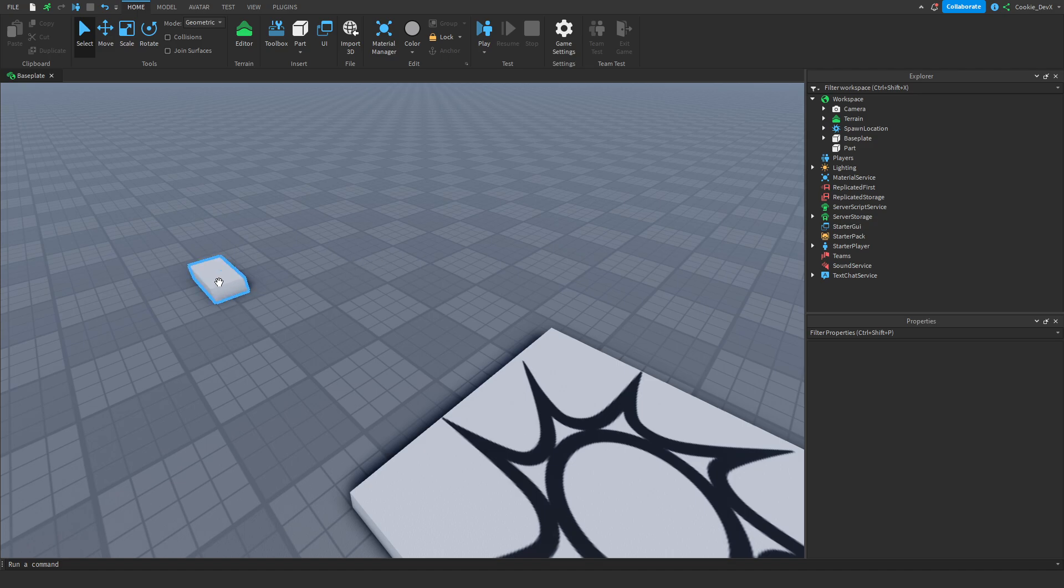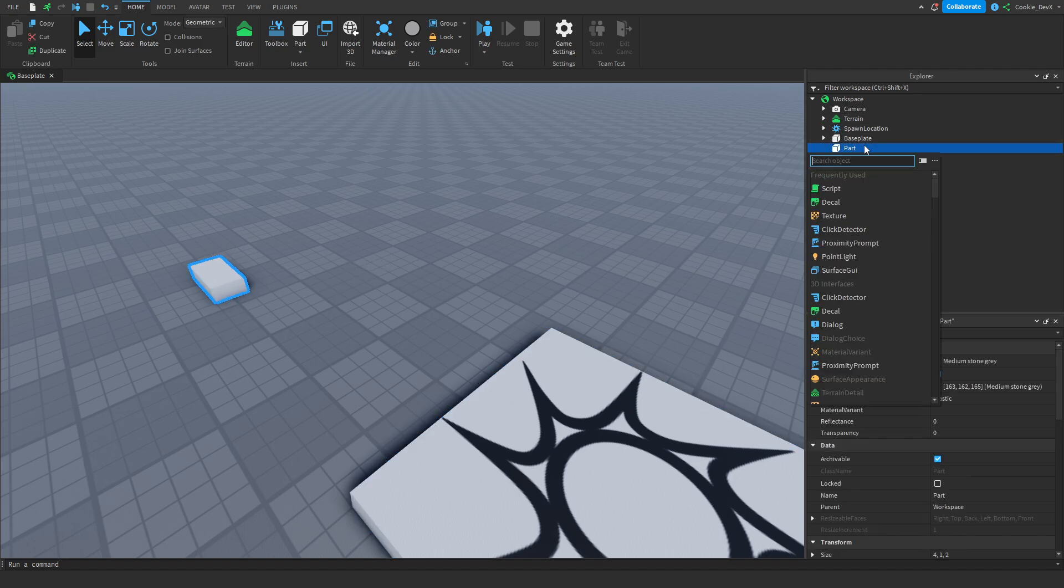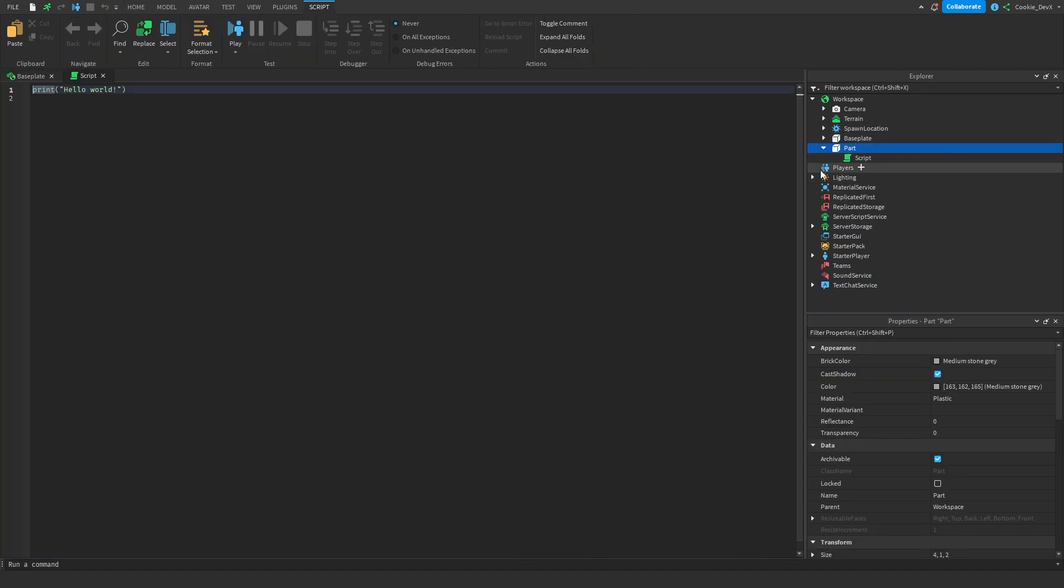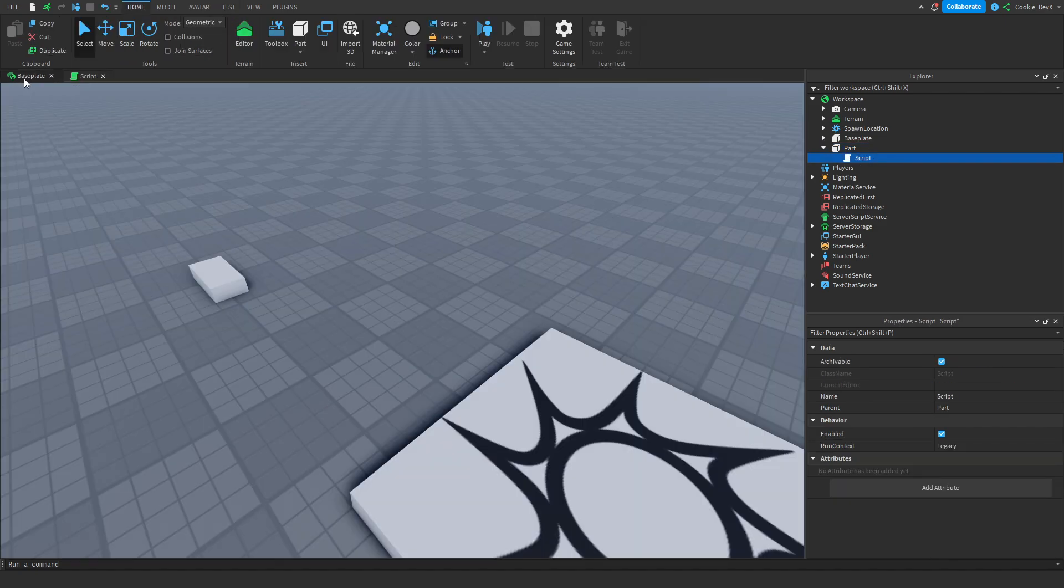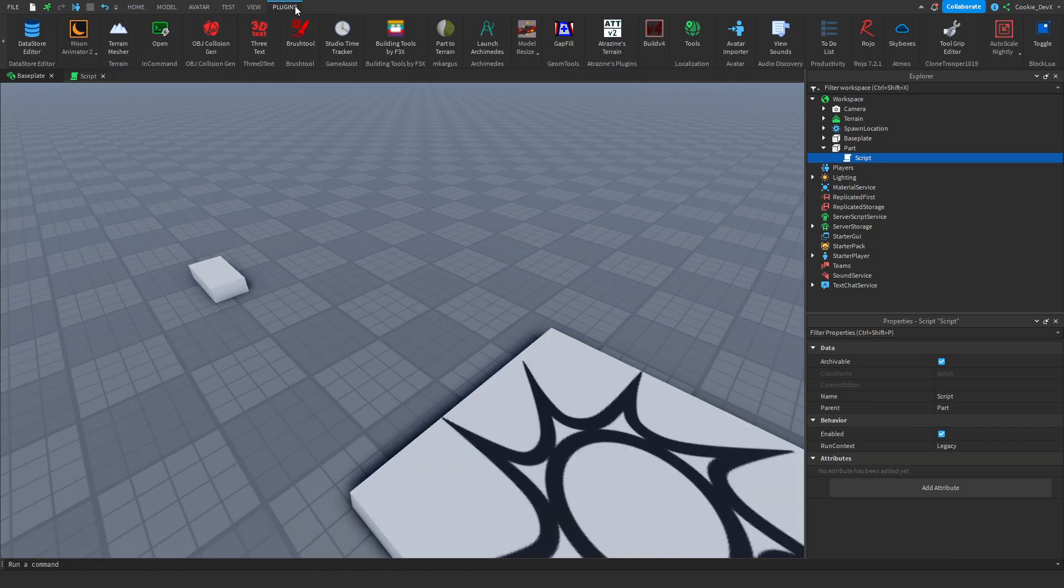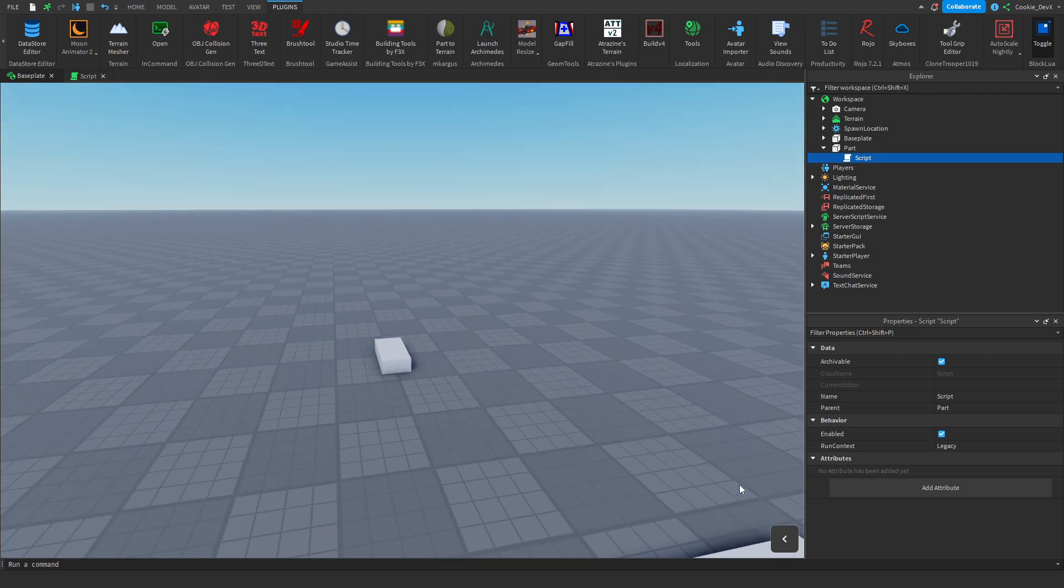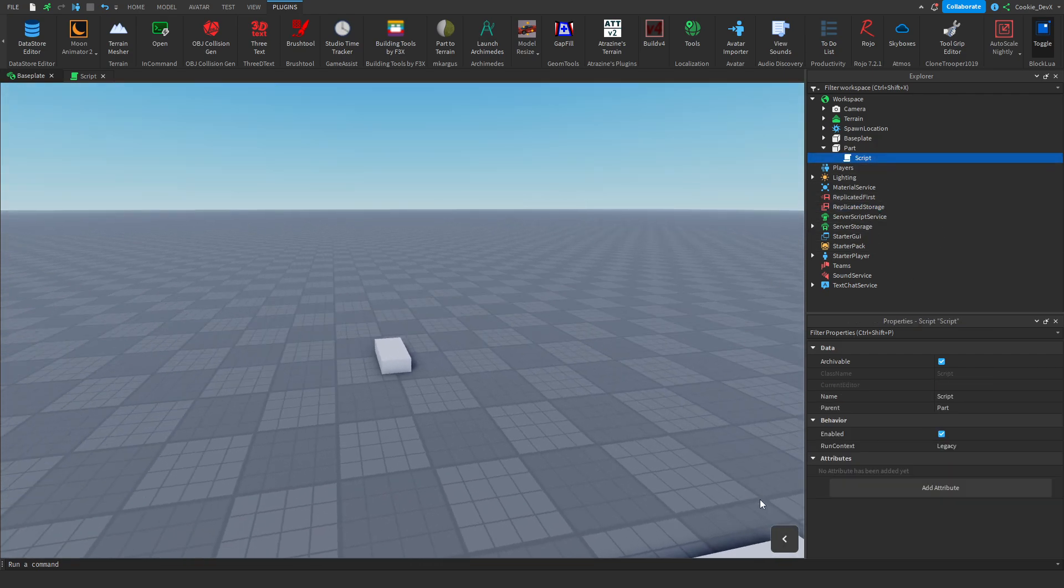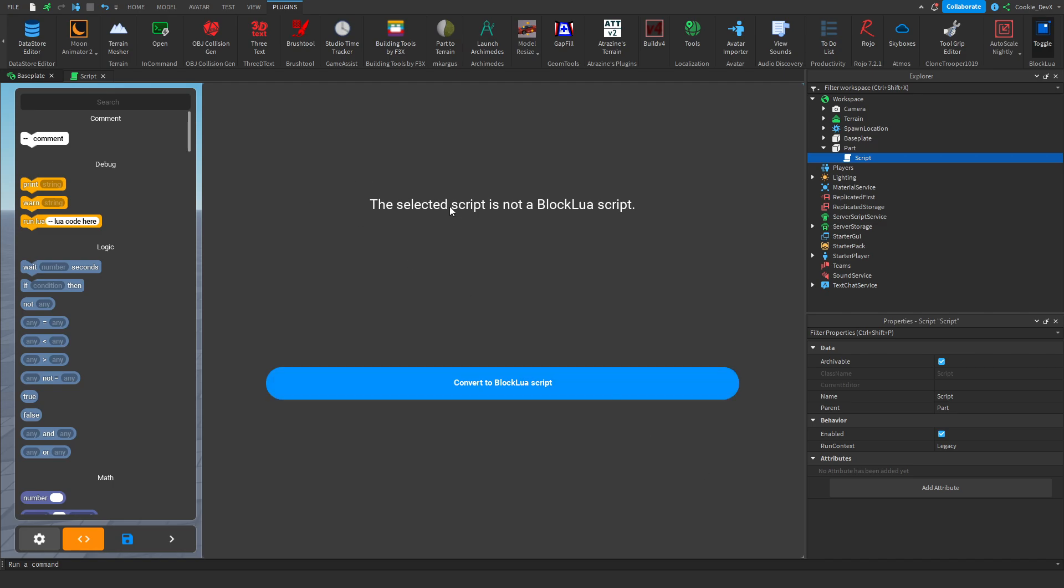So now with this part we're going to click on it. Then we're going to click on script. And now instead of typing in here, let's head back over to our plugins toolbar and click on toggle. And you can see this little arrow appears. Then make sure you're selecting the script and open the drop down. You can see that the selected script is not a BlockLua script. So let's convert it to a BlockLua script.